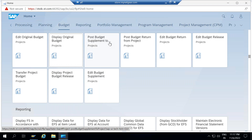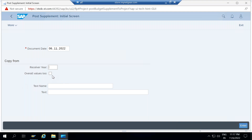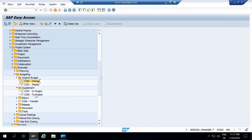If you click on Post Budget Supplement, it will show you the document date on which you are posting this, and the year in which you are supplementing the budget. If you want to supplement this budget in overall value also, you need to select that option and enter the text explaining why you are supplementing this budget. This transaction is basically CJ36.